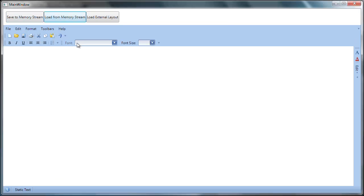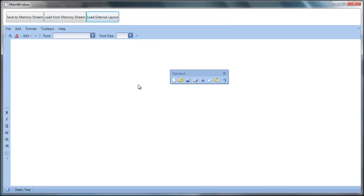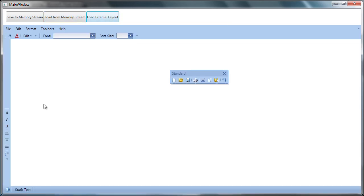Now I'll go ahead and load the layout from the external XML file. The layout is instantly updated.